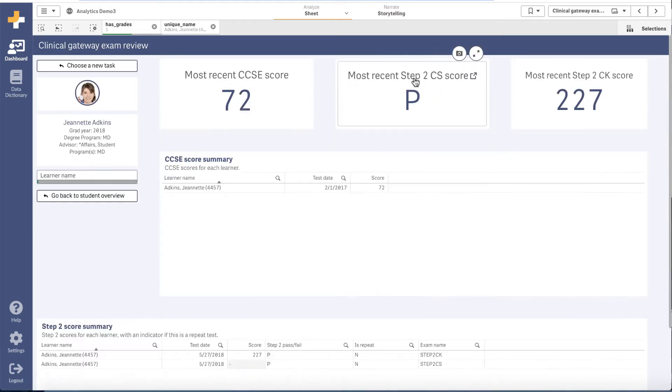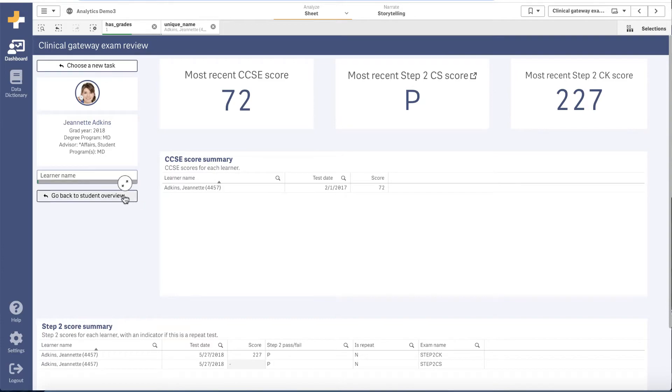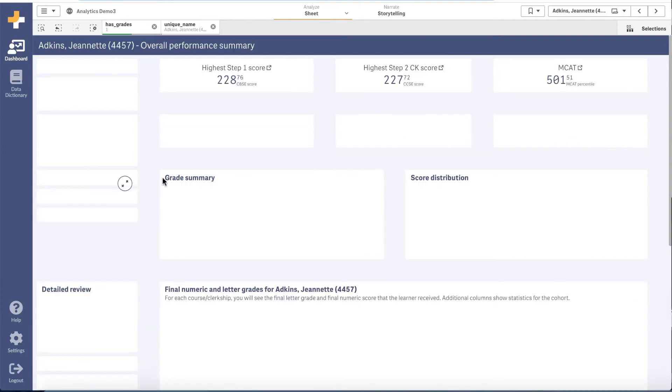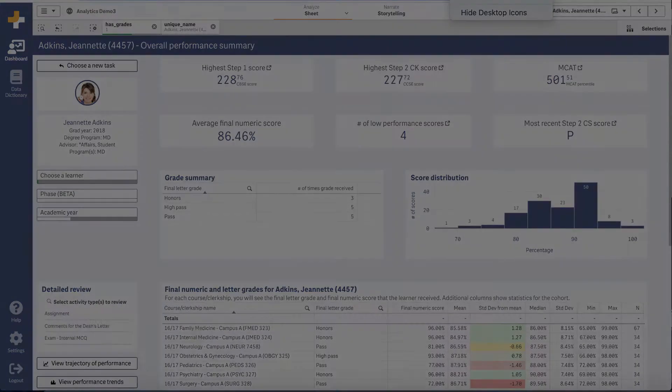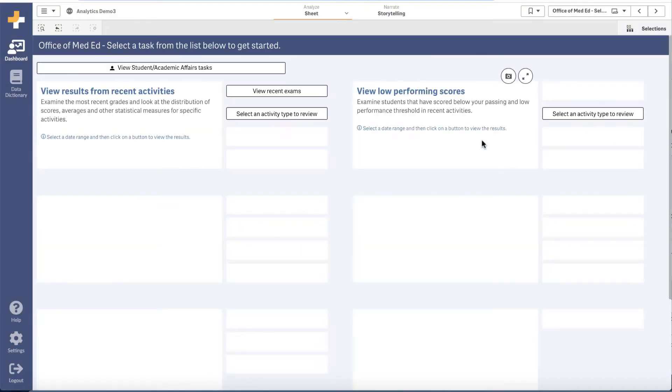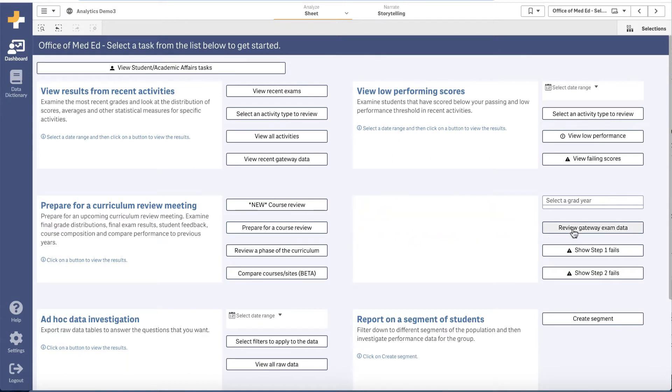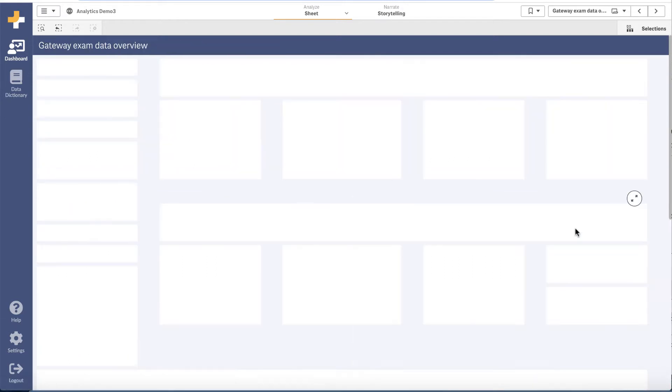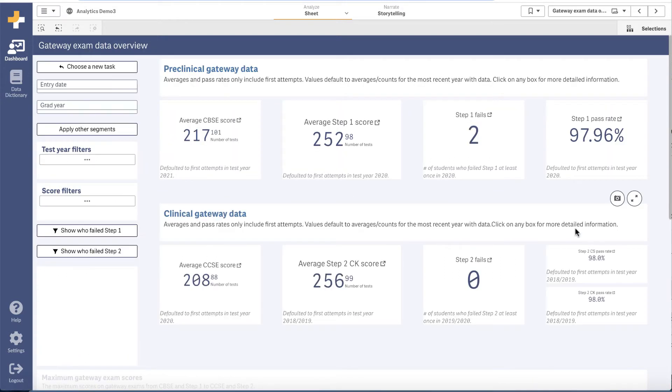We have also added new dashboards that allow you to dive into specific data sources. These detailed dashboards provide more space to look at the data in different ways and with new visualizations.